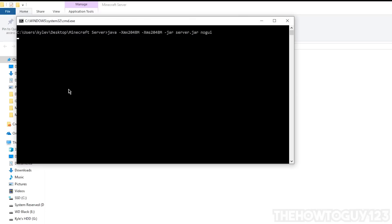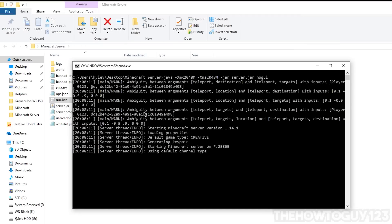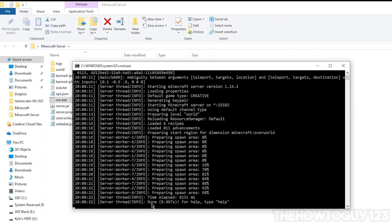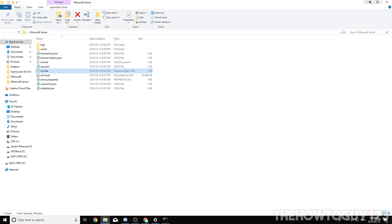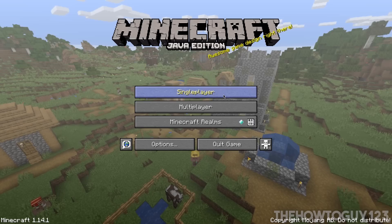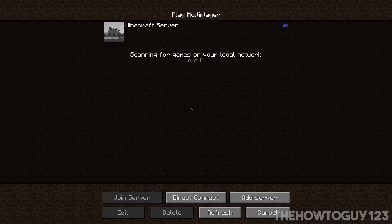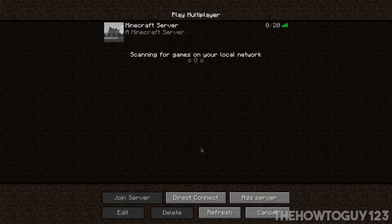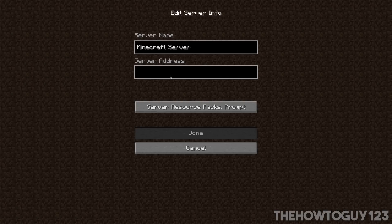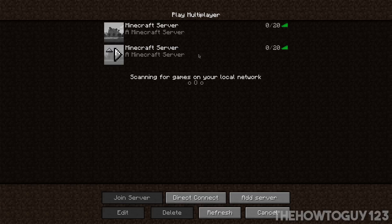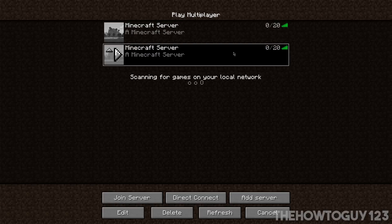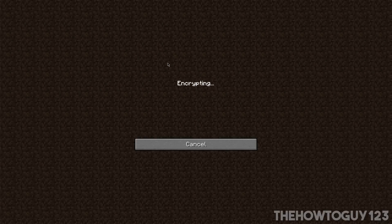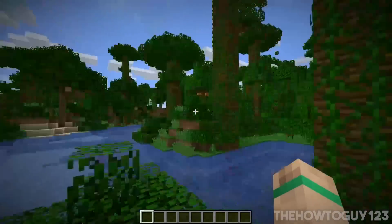Double-click run.bat to start the server and wait for it to load up. Once it's ready, open Minecraft, go to Multiplayer > Add Server, give it any name, type in 'localhost' as the server address, and click Done. The server will be online. Keep in mind only you can join right now since it's running on your computer — but let's go ahead and make it so other people can join.